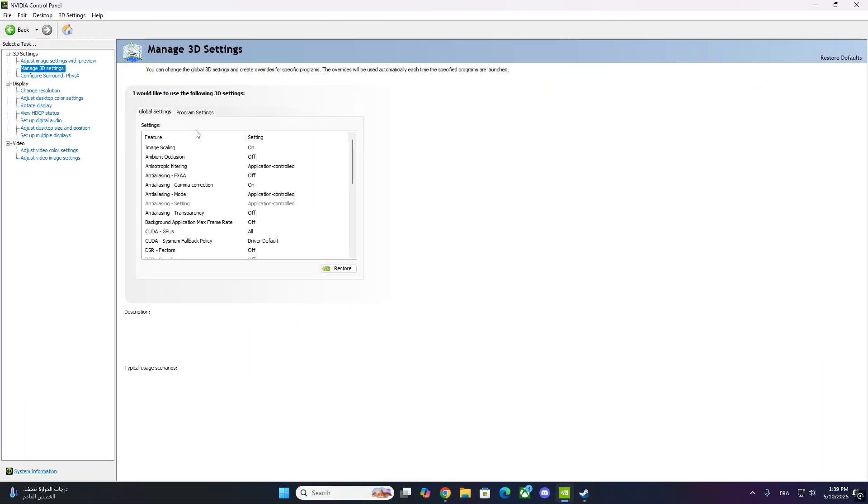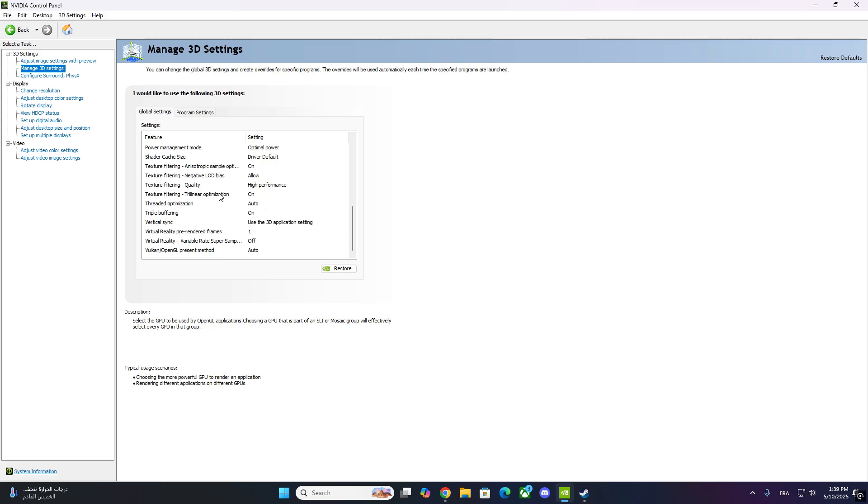Now you'll see two tabs on the right, Global Settings and Program Settings. Make sure you're on Global Settings for this fix.